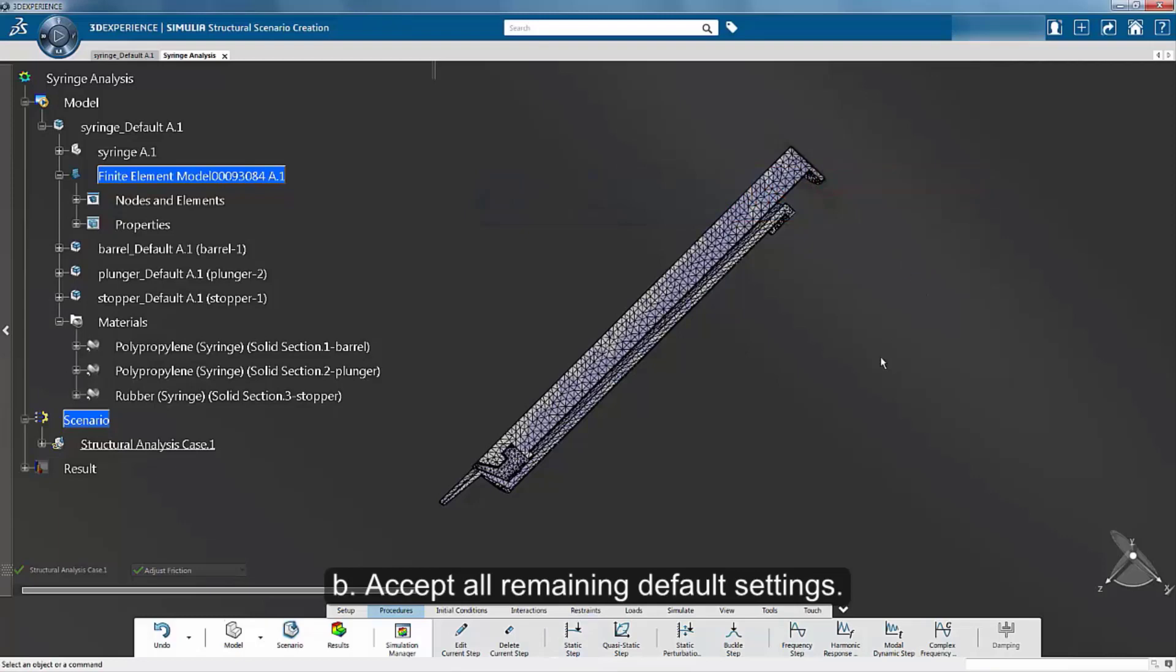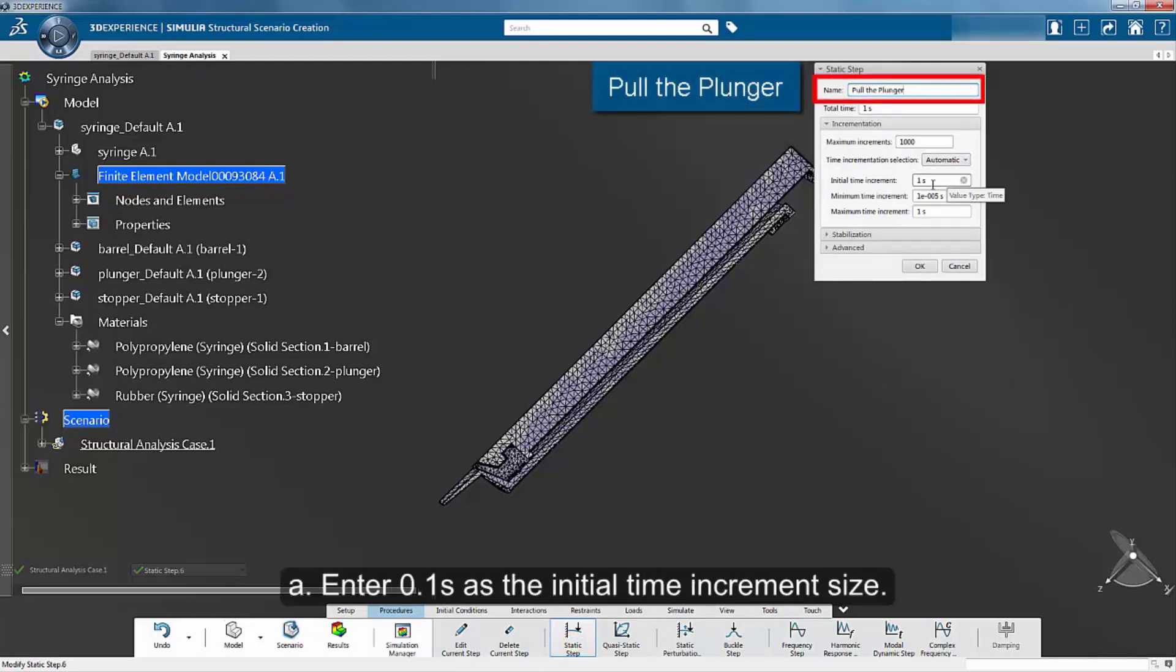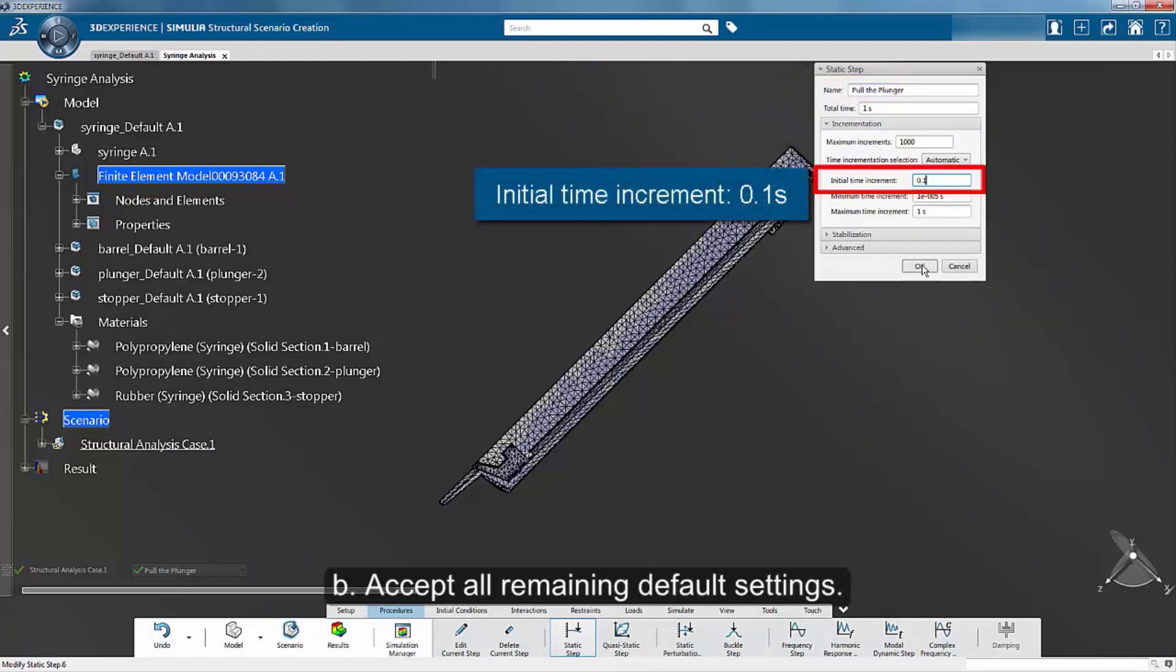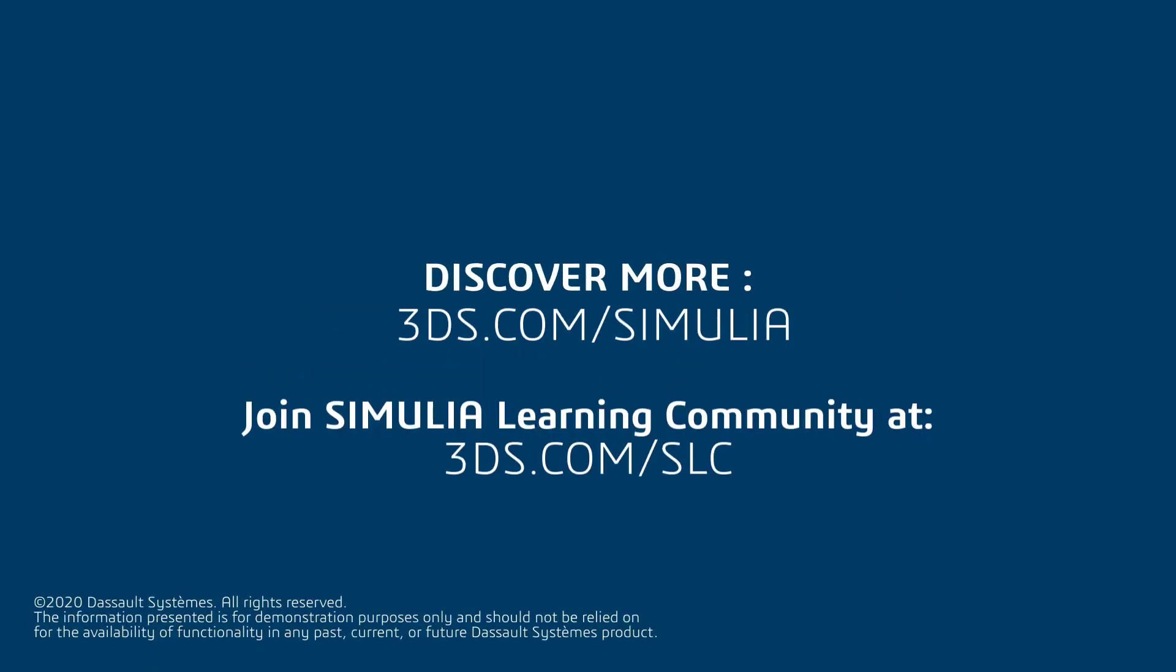Create a second static step. Specify an initial time increment of 0.1 seconds and accept all remaining defaults.